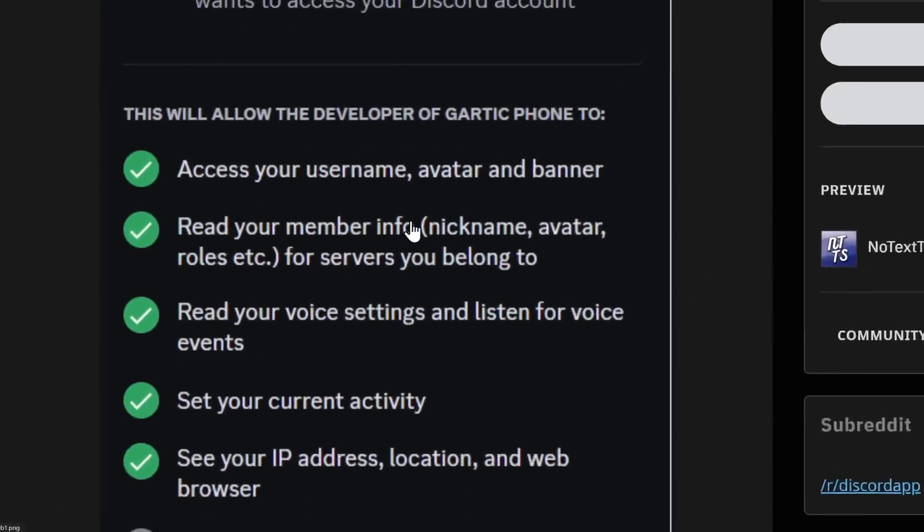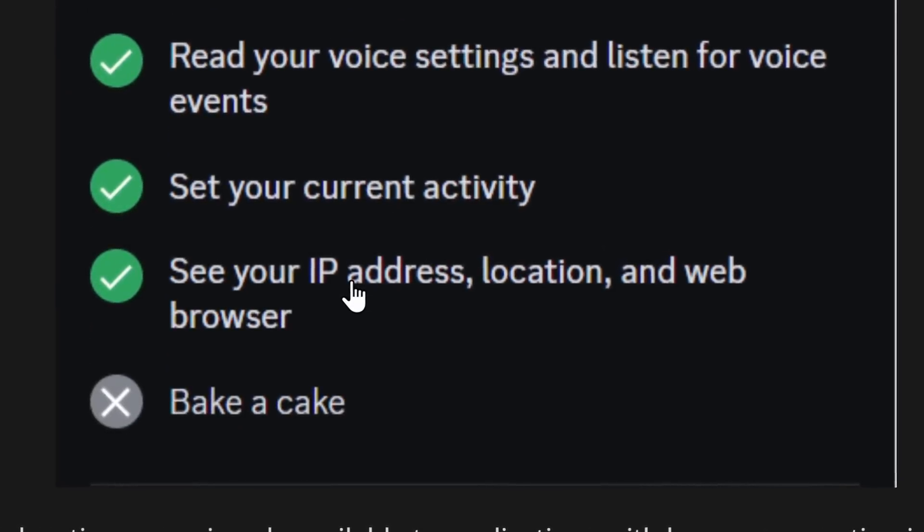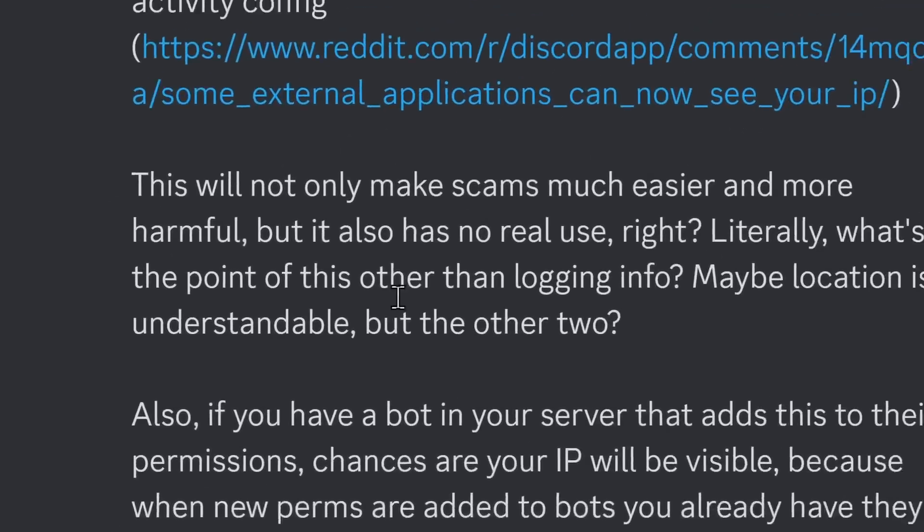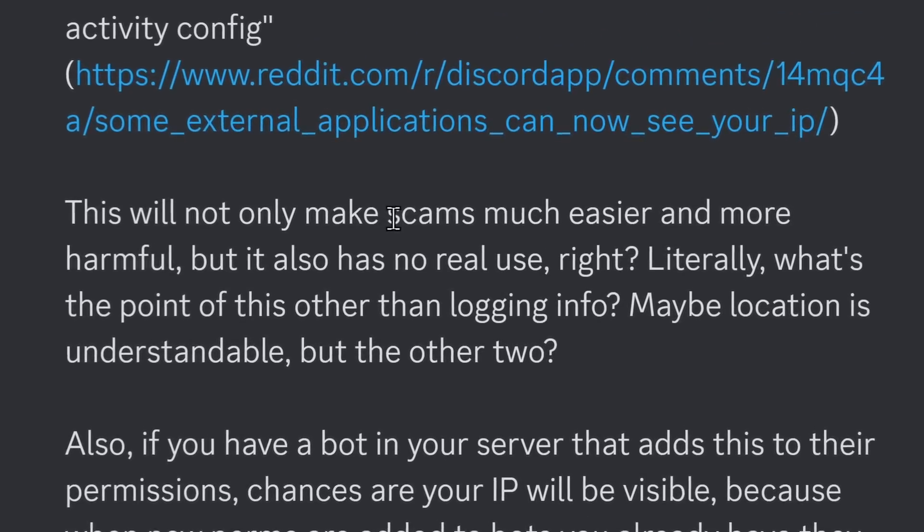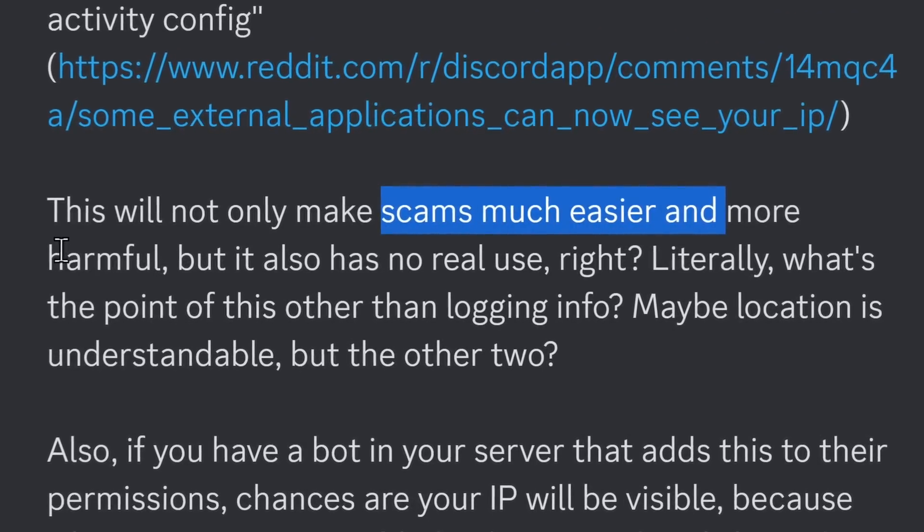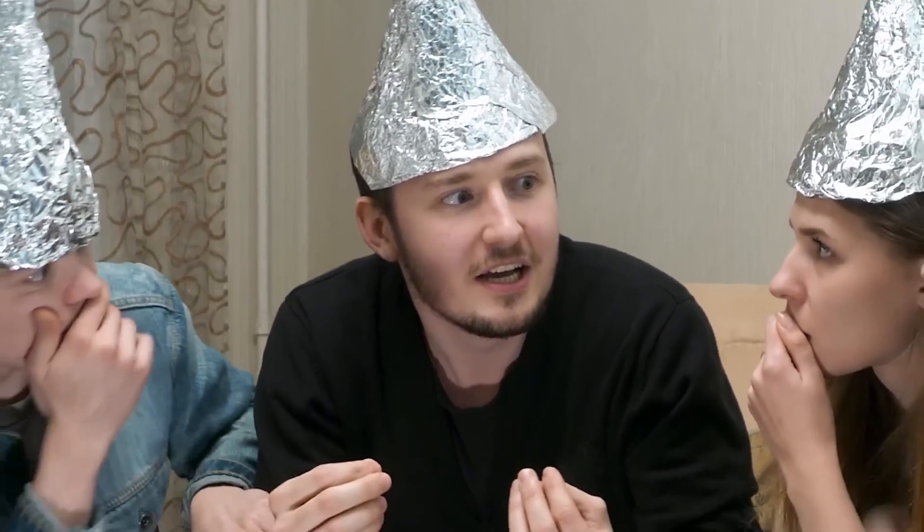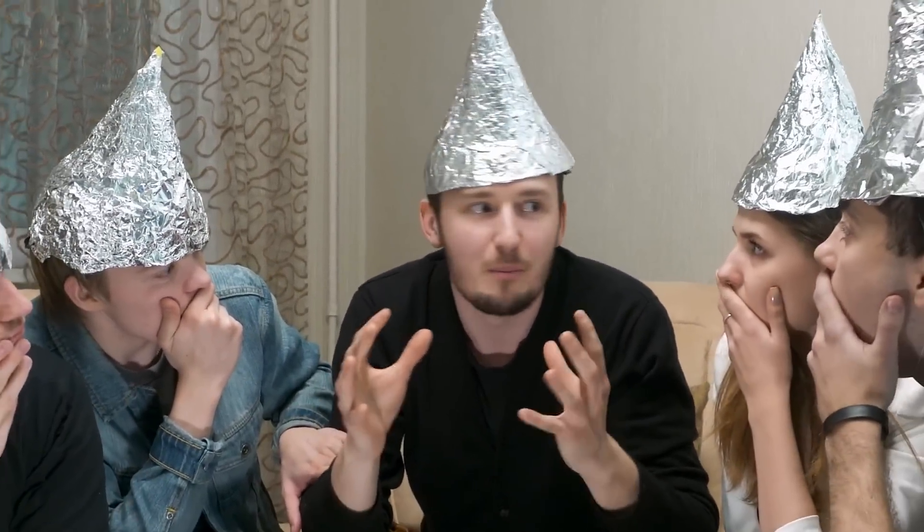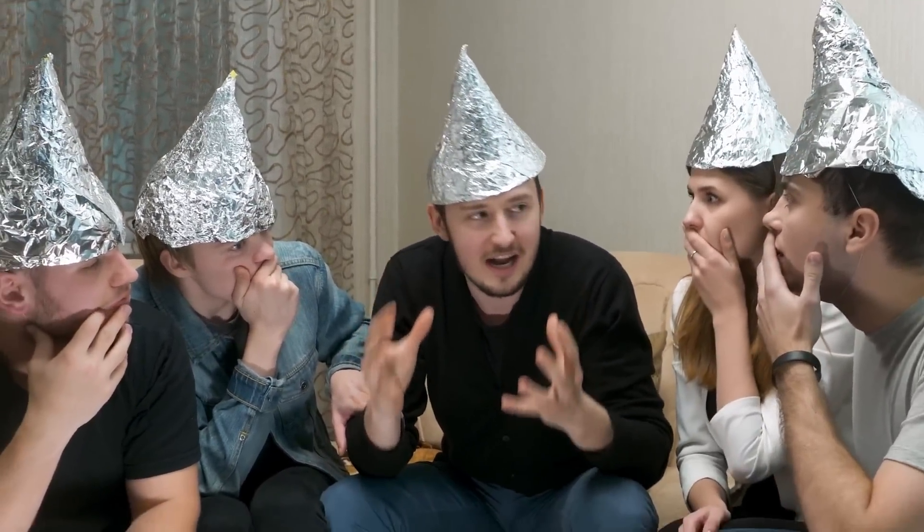Discord applications can now see your IP address, location, and web browser, and people are afraid that this is going to make malicious things like scams much easier and much more harmful. And me with my tinfoil hat, I'm screaming, Discord is sharing so much of my private information!